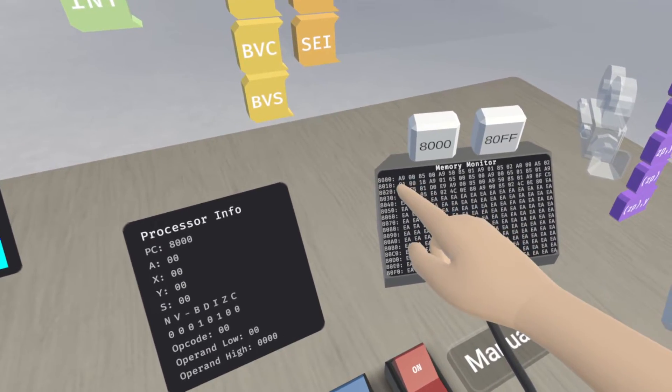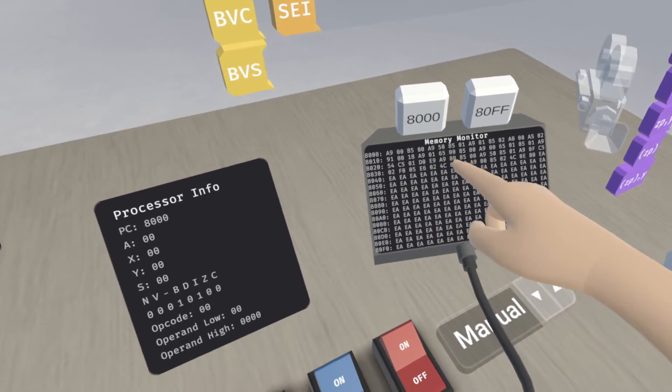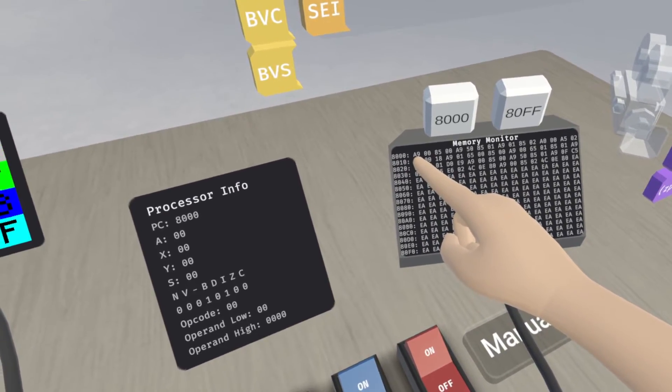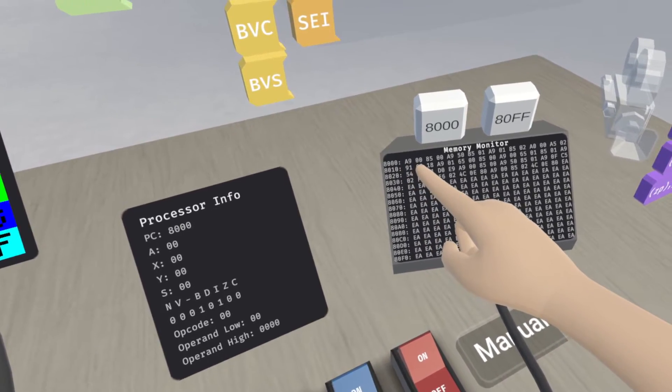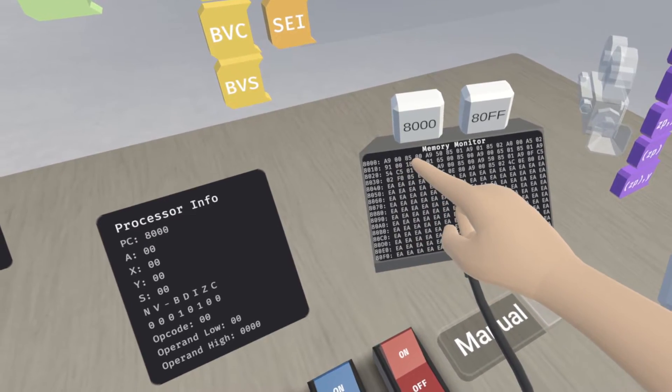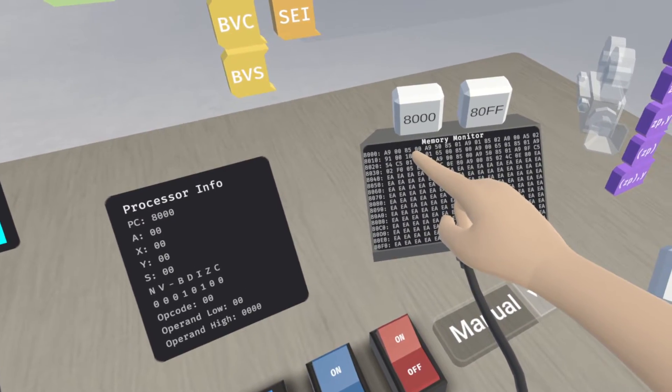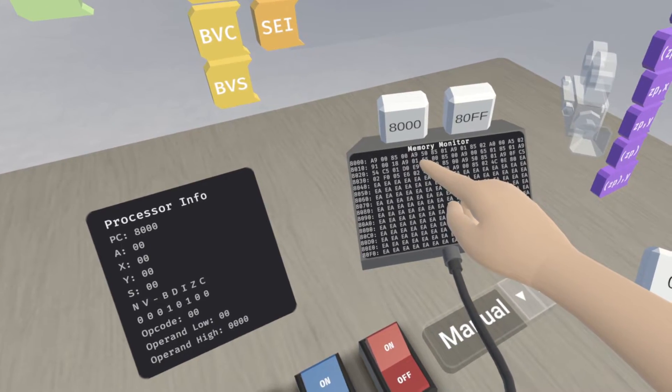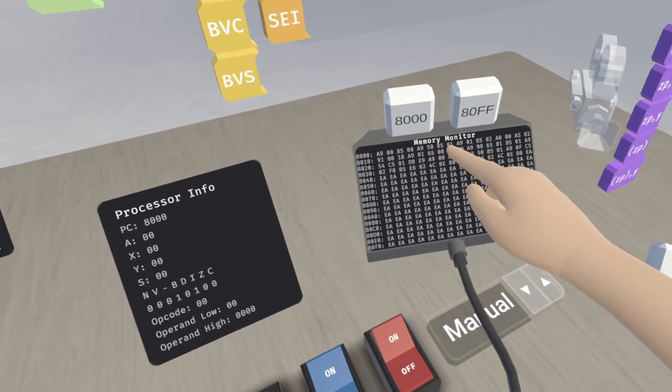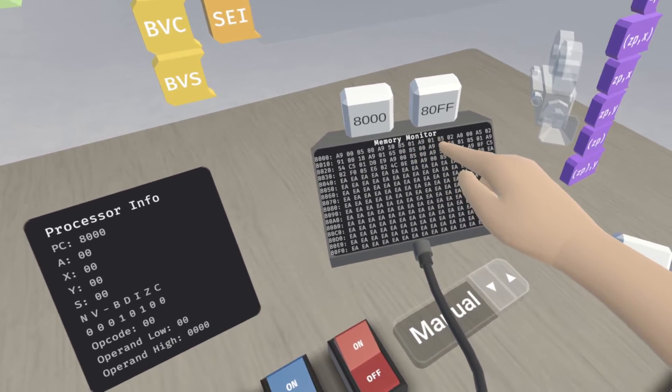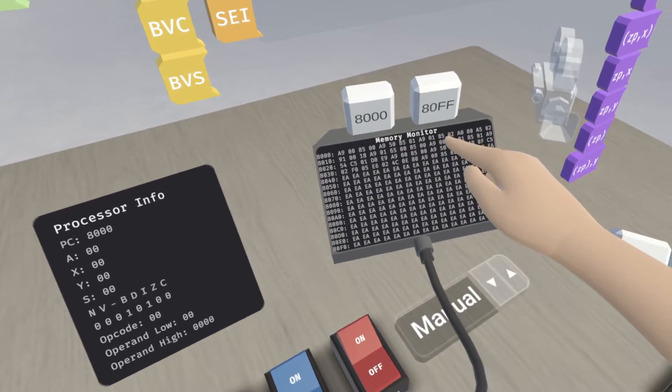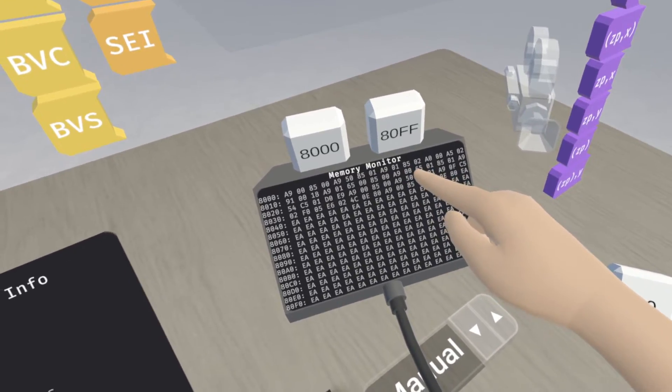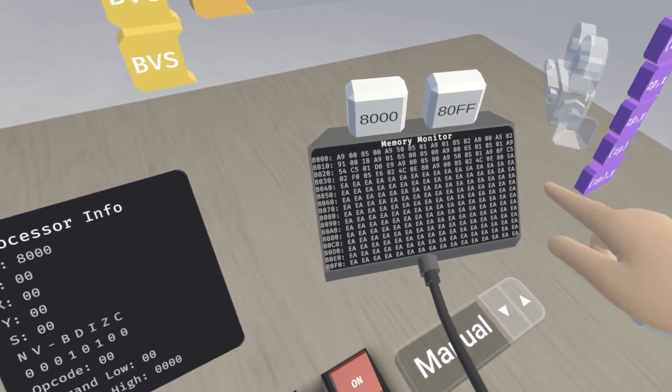And we can see right here, this is the beginning of our program. If we look at it, what does it do? Well, it seems like it's loading 0 into the A register and then storing that into the zero page position. Then loading 50 into the A register, storing that in zero page position 1. Loading 1 into the A register and storing that into zero page position 2.